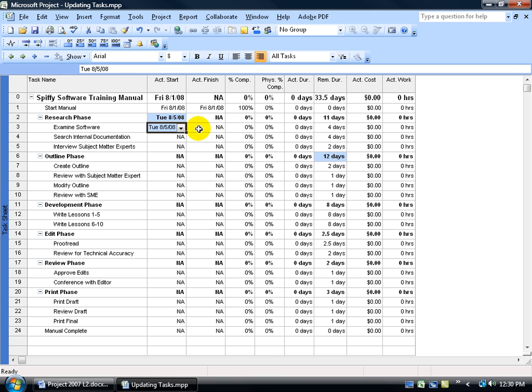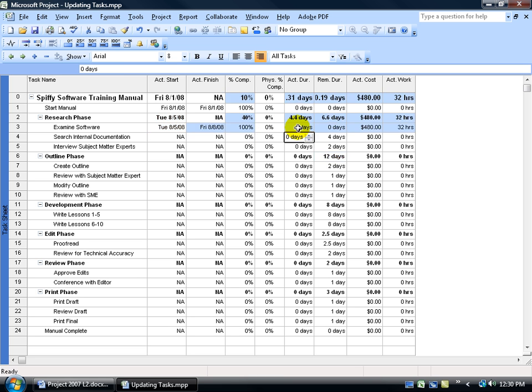And then what I can do is come over here and when I complete, either type in 100% of course, or type in the four days for the actual days and hit Enter. And then watch what happens.